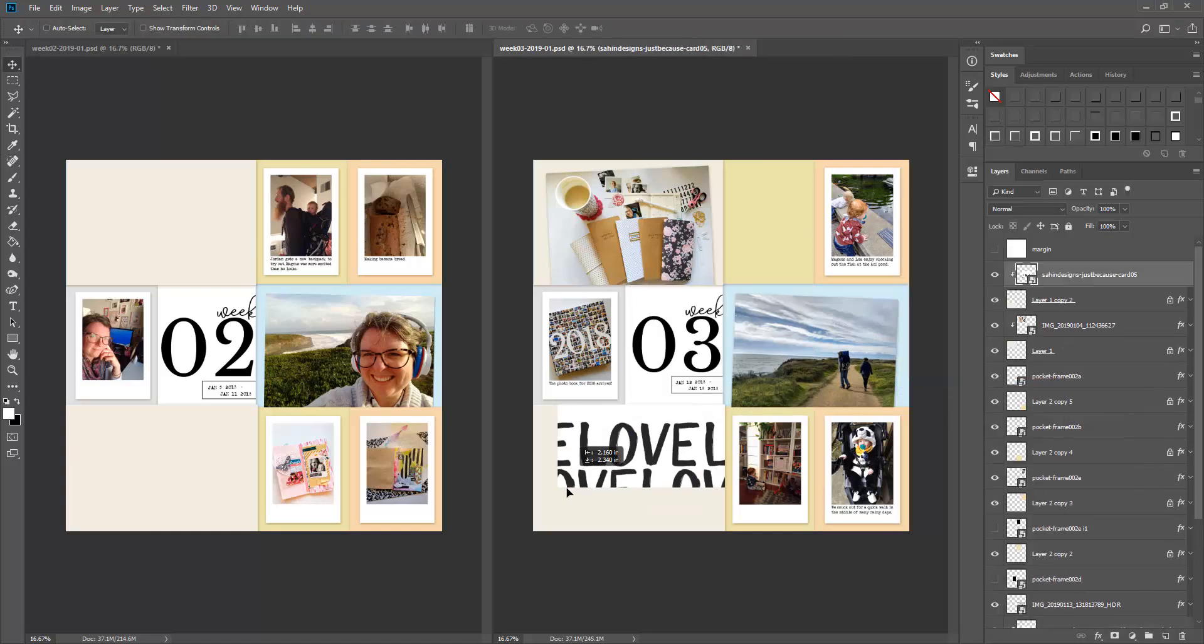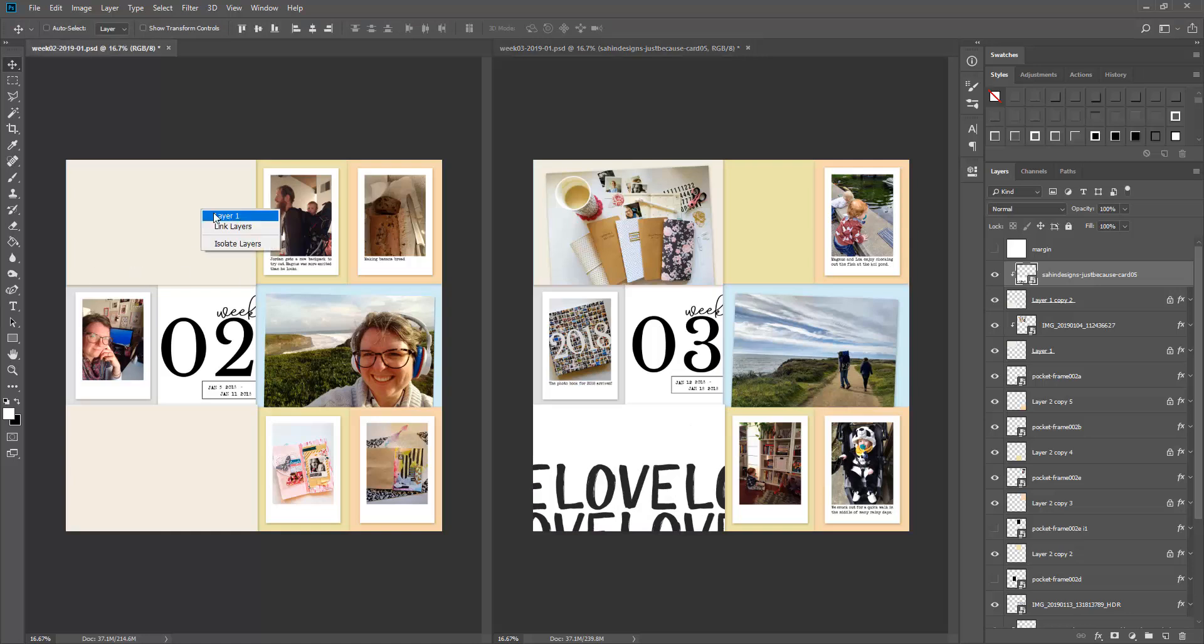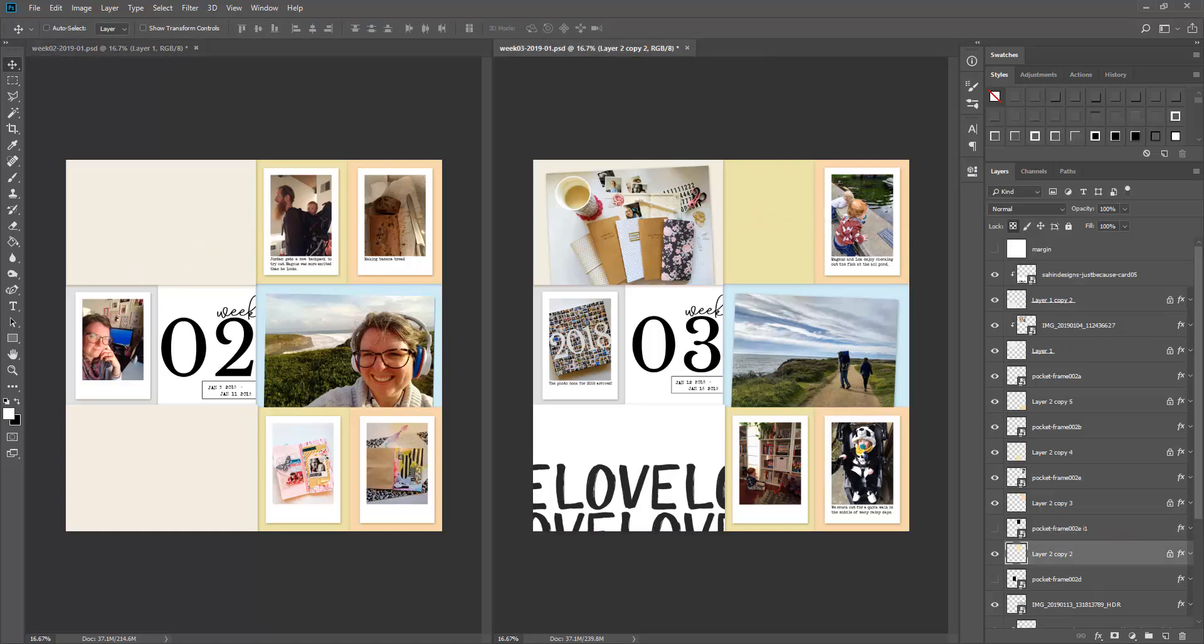You saw at the beginning the preview of the collection I'm using this week is Just Because by Sahlin Designs.